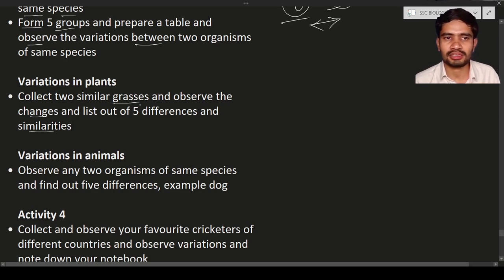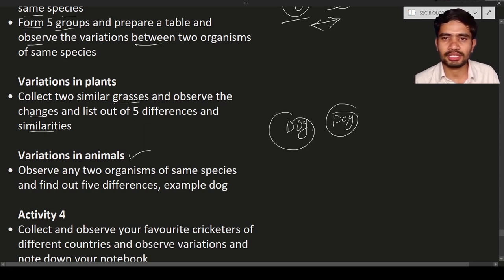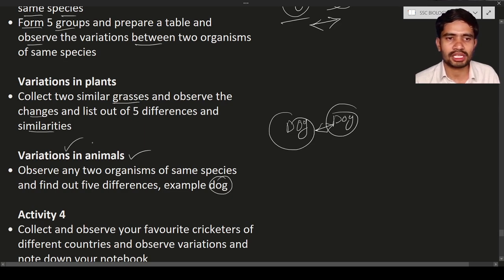Next is variations in animals. We just discussed two dogs — compare the differences between them. You may take the same breed of dog and you will see differences like fur color, tail shape, tail length, height, ear structure, and ear length. These differences between two organisms are known as variations. Not only dogs — you can take any two organisms and compare them; the differences you find are known as variations.